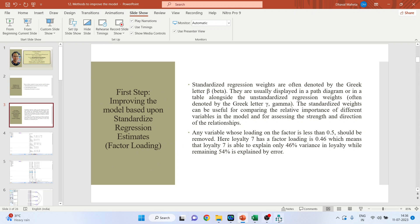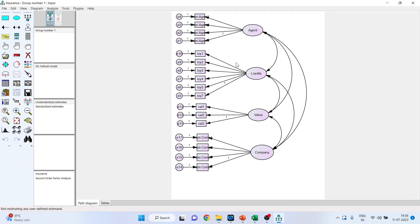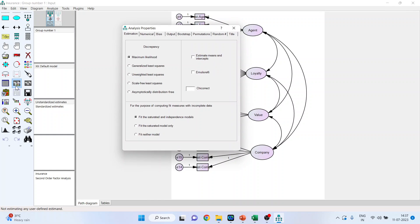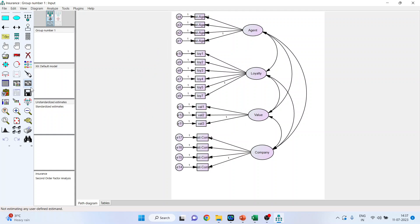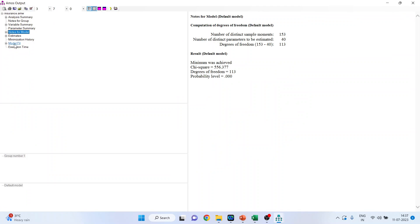In AMOS, we have the construct 'agent' measured with four items, 'loyalty' measured with seven items, 'value' measured with three items, and 'company' with four items. Click on analysis properties, then output. Make sure standardized estimates and squared multiple correlations are on. Now click on calculate estimates, then go to view text.